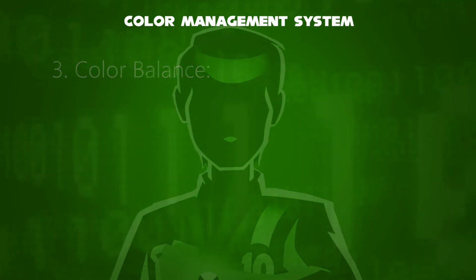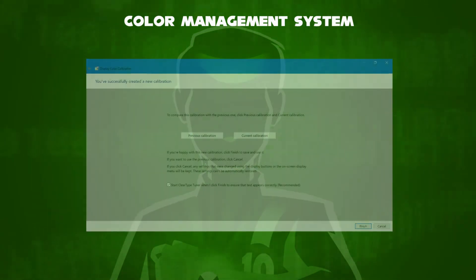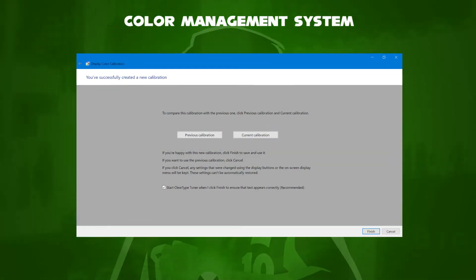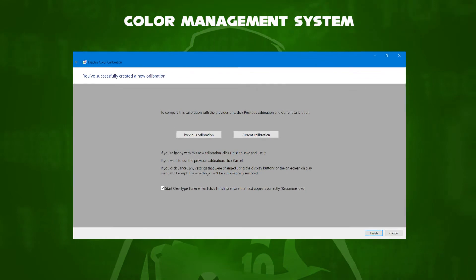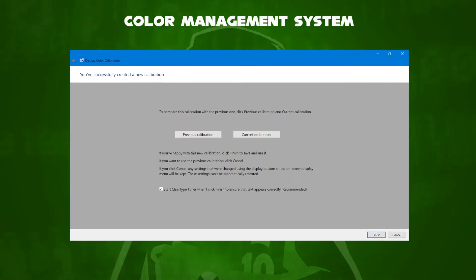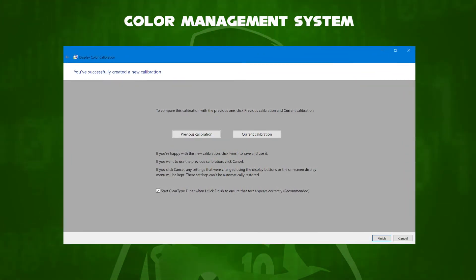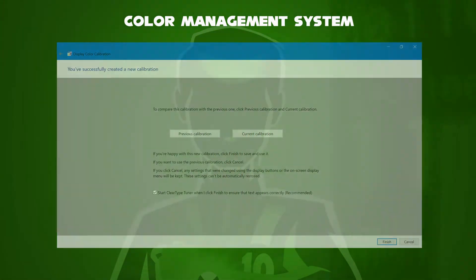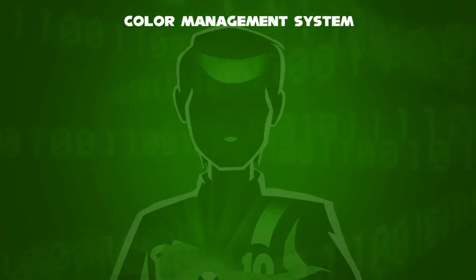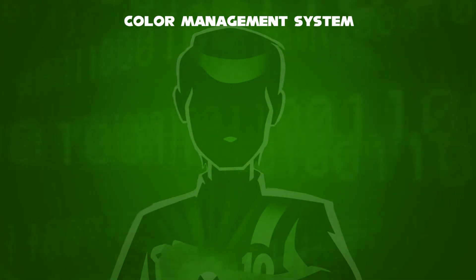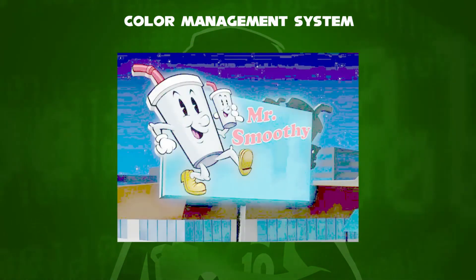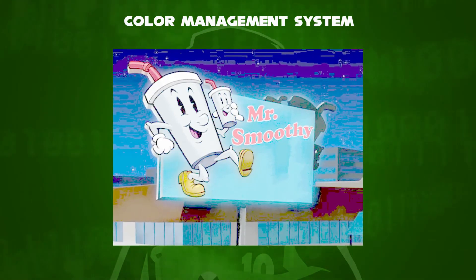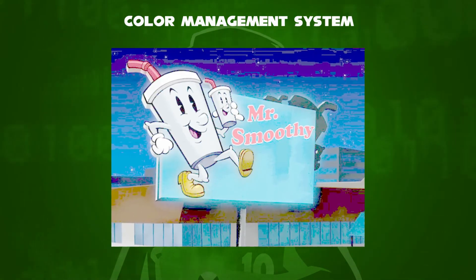Once you have set a new calibration, press finish. Otherwise, you can revert to the previous calibration by clicking cancel. Before ending this video, I'd like to show you some images to identify their color calibration type. The first image is a picture taken from Mr. Smoothie — identify the color calibration type.